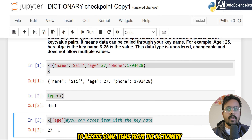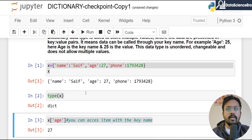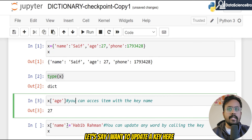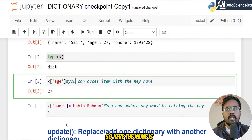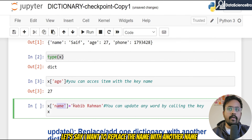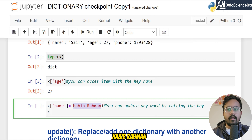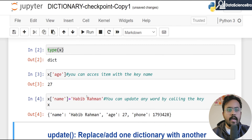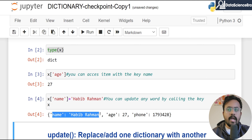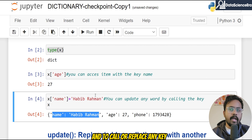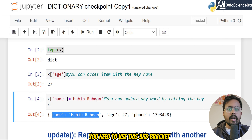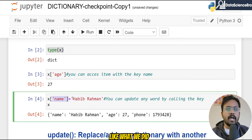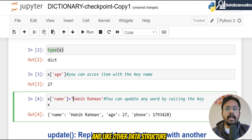So to access items from the dictionary, you call the key name to get your value. Similarly, if I want to update a key, I can do that as well. The name currently says 'Saif' — let's say I want to replace the name with 'Habib Rahman'. If I run that, you can see variable x has been replaced with the new name. To replace any key you use square brackets, inside which you mention the key name, similar to what we did with other data structures.